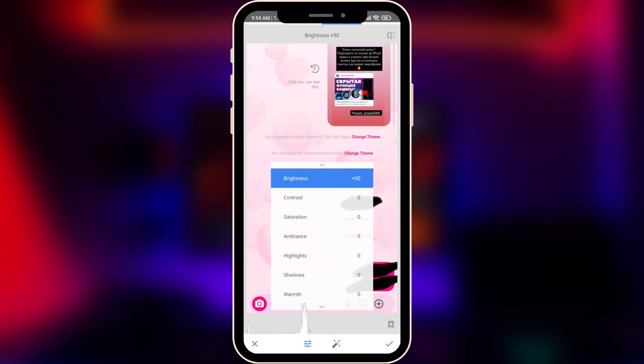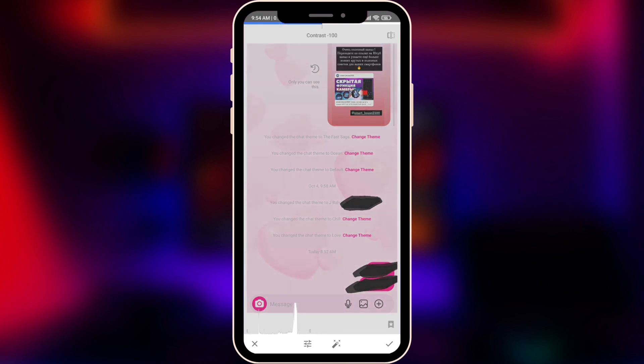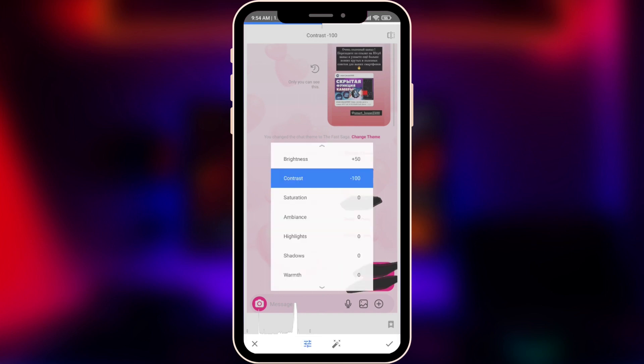Contrast is going to be minus 100, because we want to clarify the text that was hidden by the black color. Next, Saturation is going to be around 90 — maybe even 100, but we'll see.